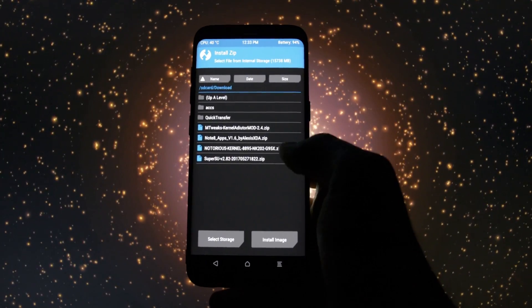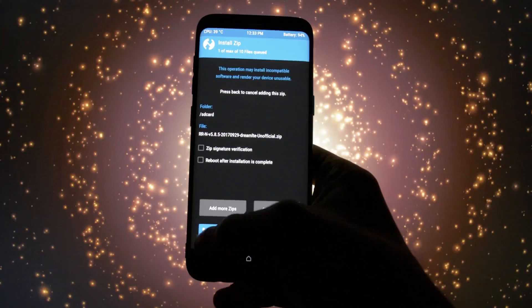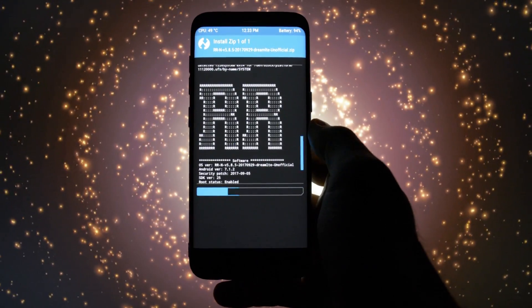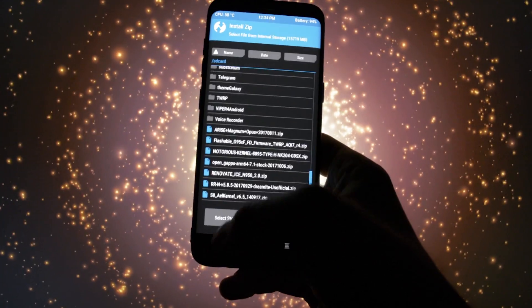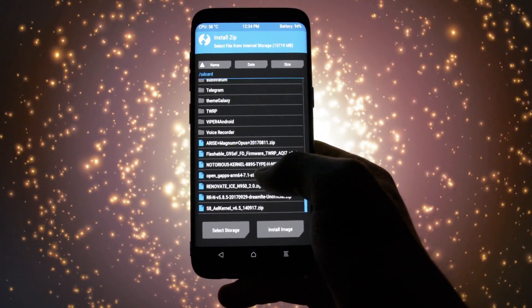Then go to install and select the Resurrection Remix zip and swipe to install. After the process is completed, go back and install the Open Gapps package.